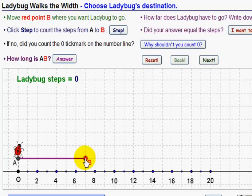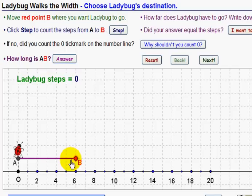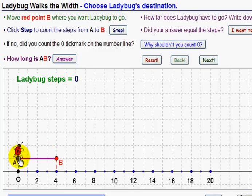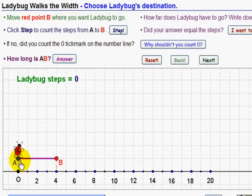We click — we might have to click twice — and then we can drag B where we want it to go. We can't go to the left because we're only counting to the right. So let's say we click it here. How far does ladybug have to go? Write down our answer. We think about how long AB is — how far ladybug has to go. We could count spaces: ladybug has one, two, three, four spaces to move.